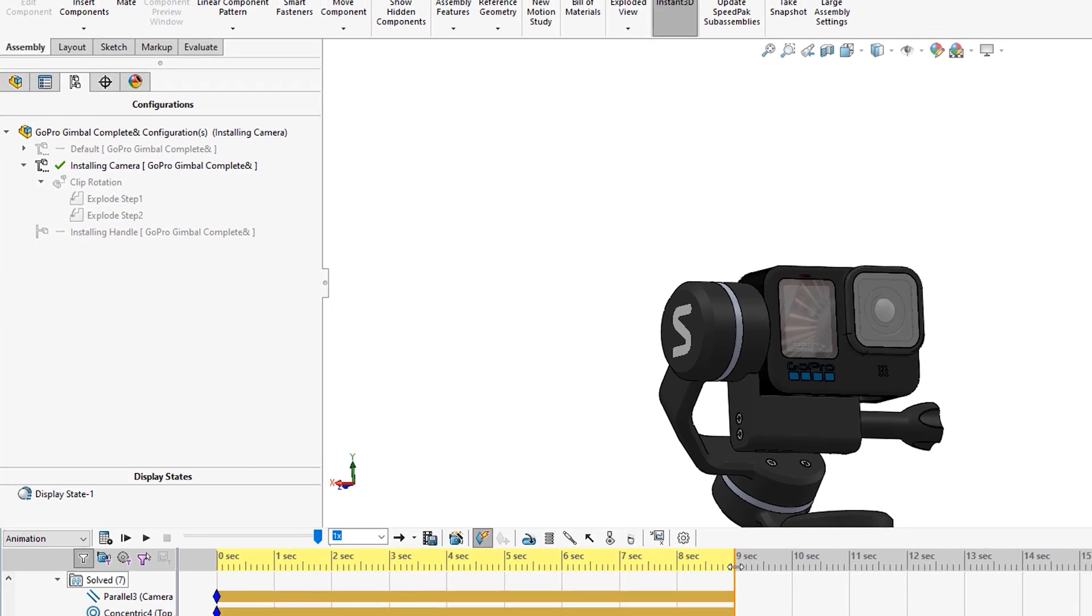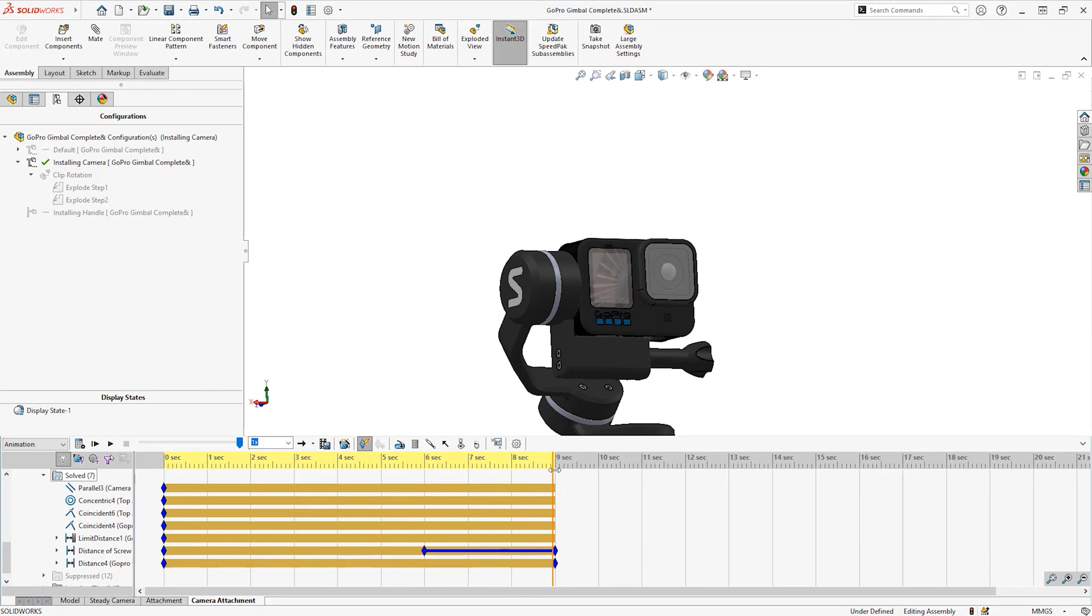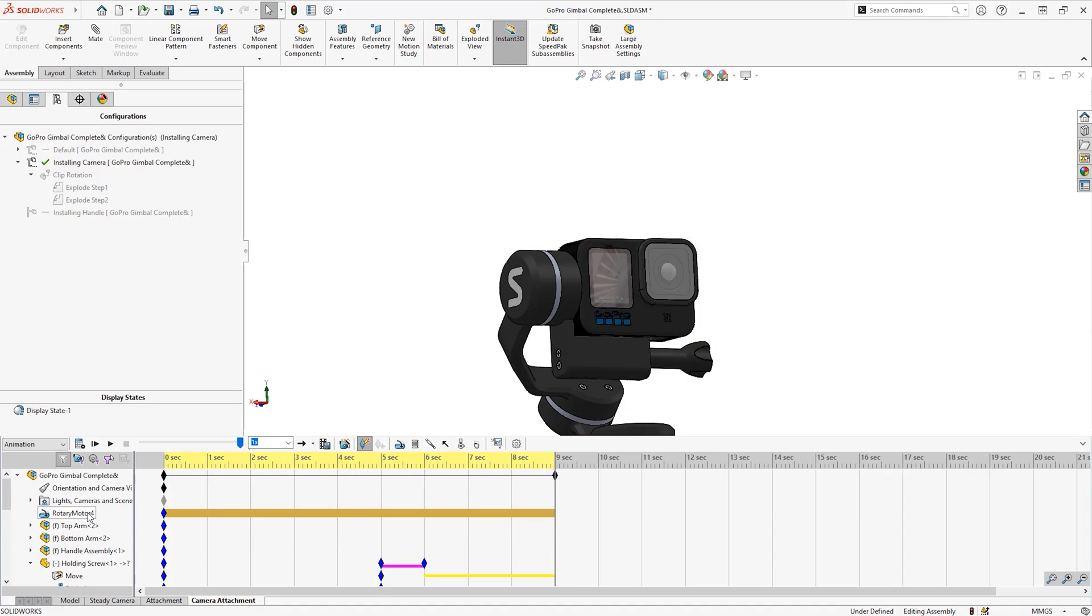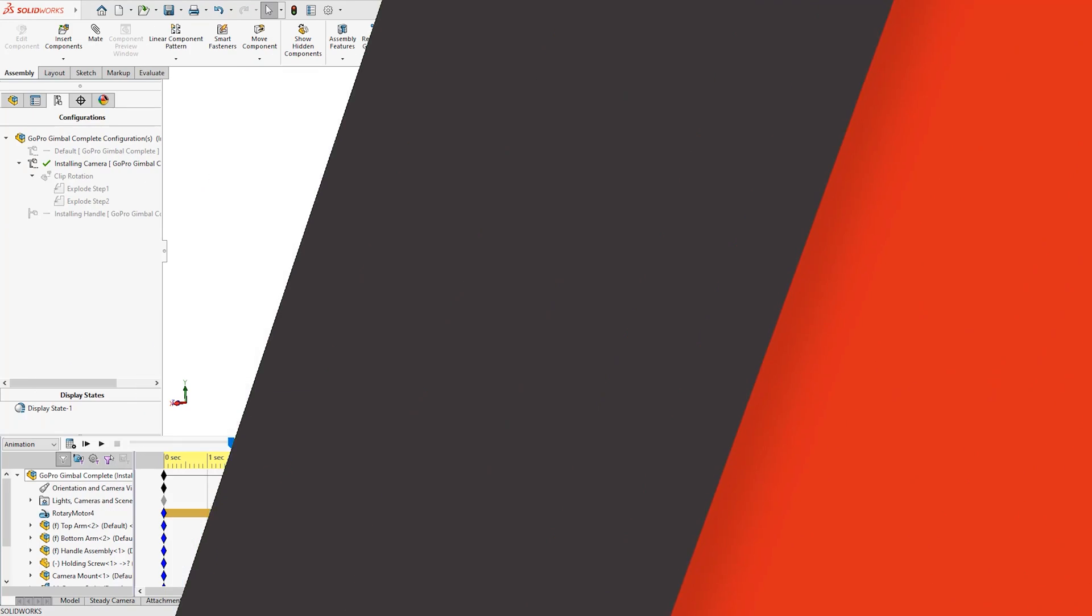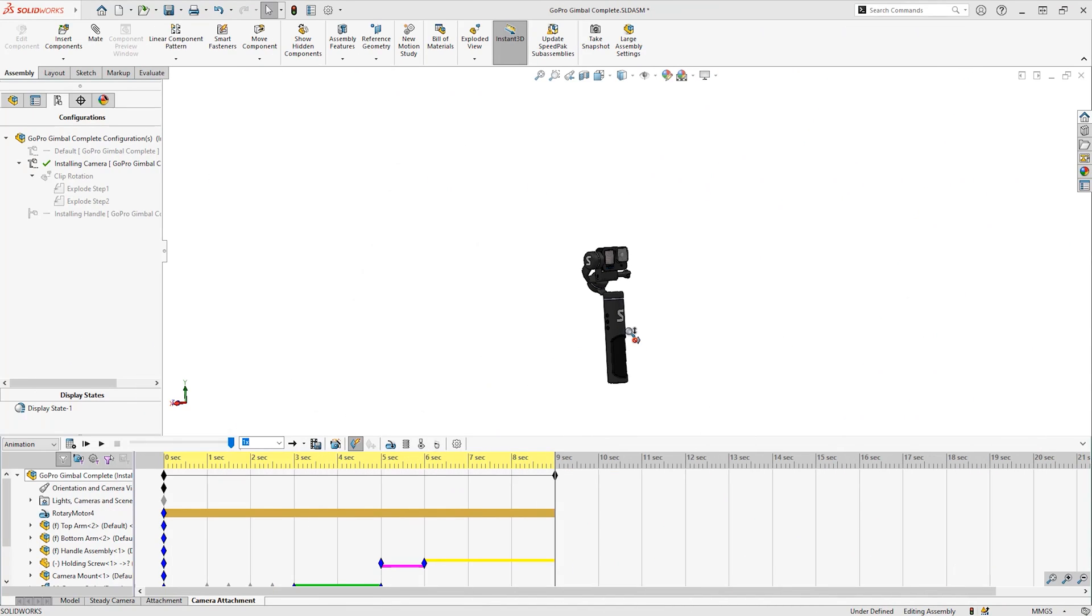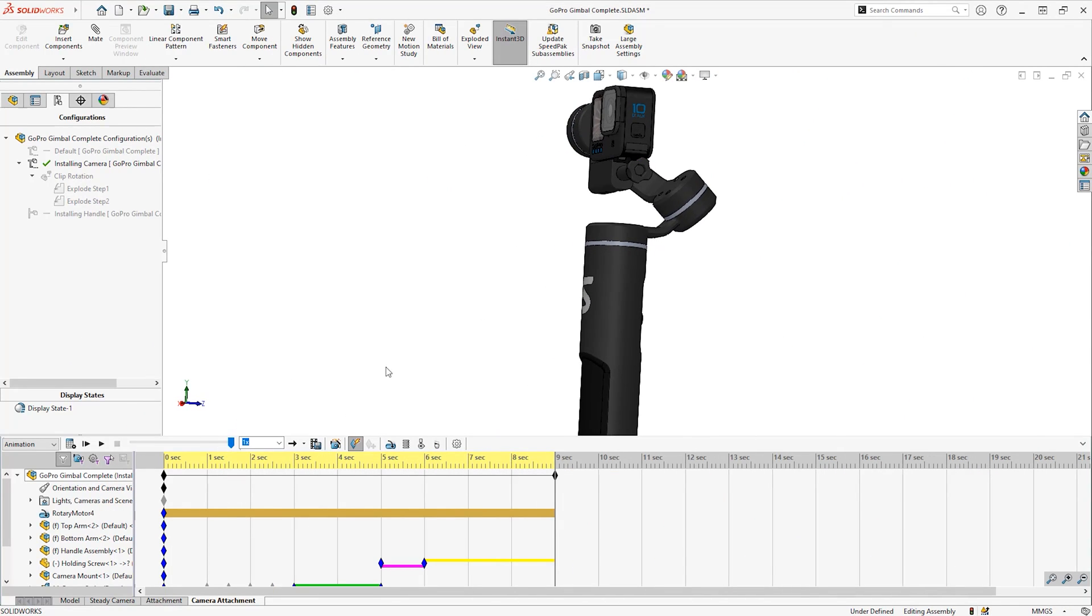Once complete it will appear at the top of the motion study feature tree and can be edited or suppressed as necessary. The orientation of the model is constant to what it was when we created the motion study.